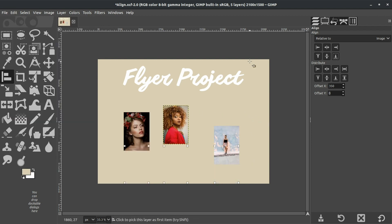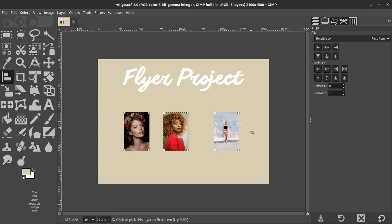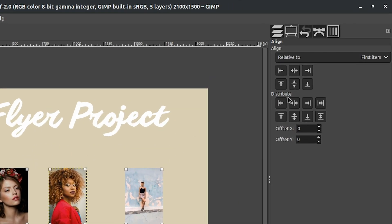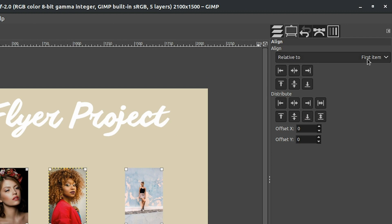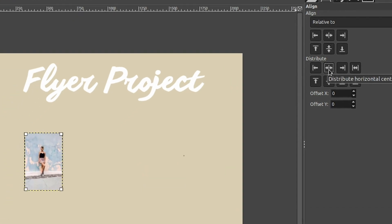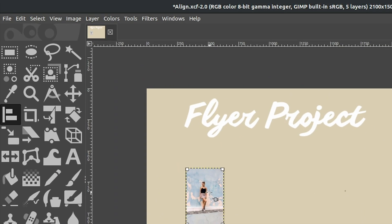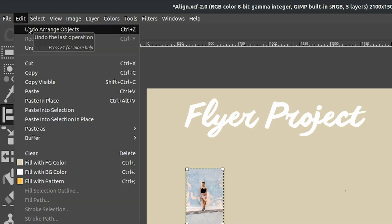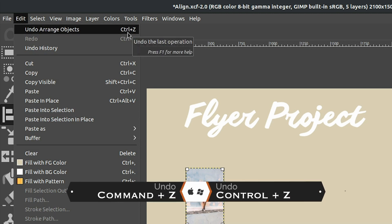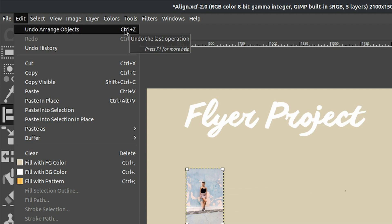Let's go back to Edit, Undo, then go back to 'first item' and align to top. Now I want to show you how to add an even amount of space between each image so the middle image is directly centered between the two. We have some options down here called 'distribute'. If we click on 'distribute horizontal centers of target', our target is the first item. You might think it would add even spacing, but it doesn't — instead it places each image layer on top of the other. Back to Undo. We have a keyboard shortcut: Command or Control plus Z, which we'll use throughout the rest of this tutorial.